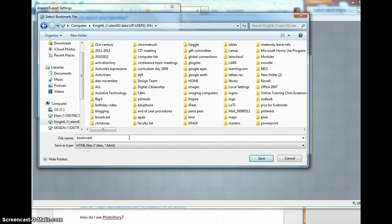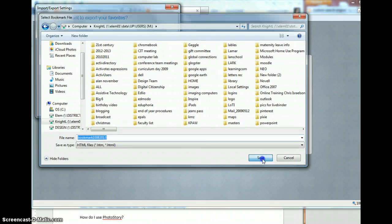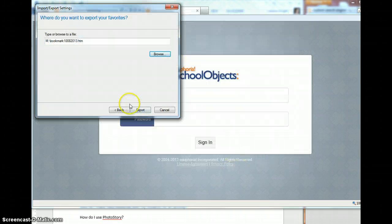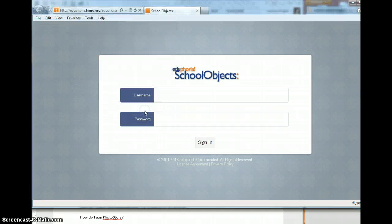And usually when I save my bookmarks, I put the date so that I can later distinguish between an old one and a new one. And then I'll click export. Finish. And that is how you export your favorites.